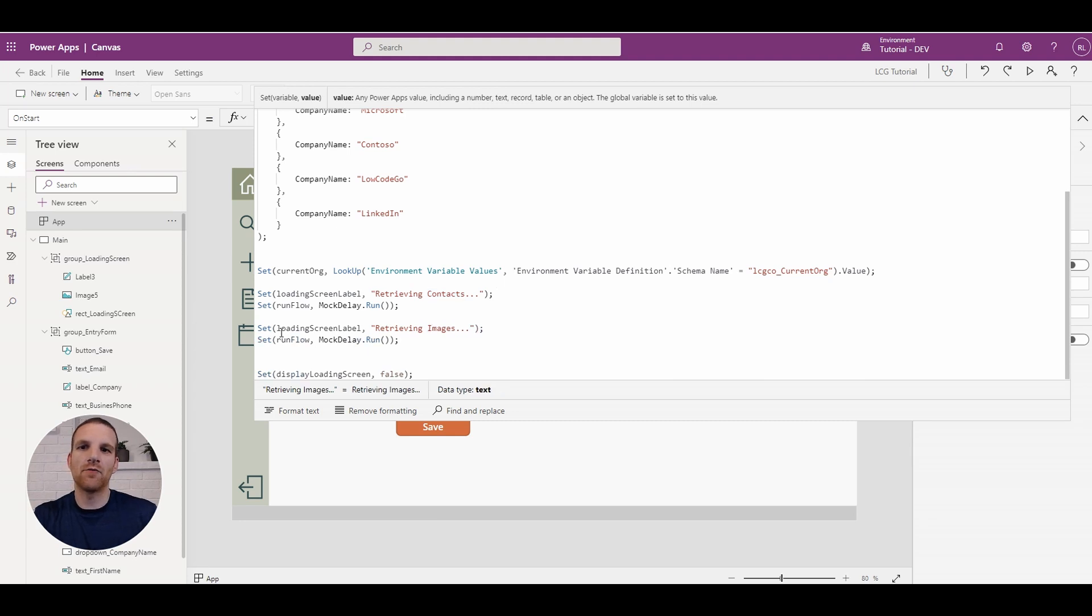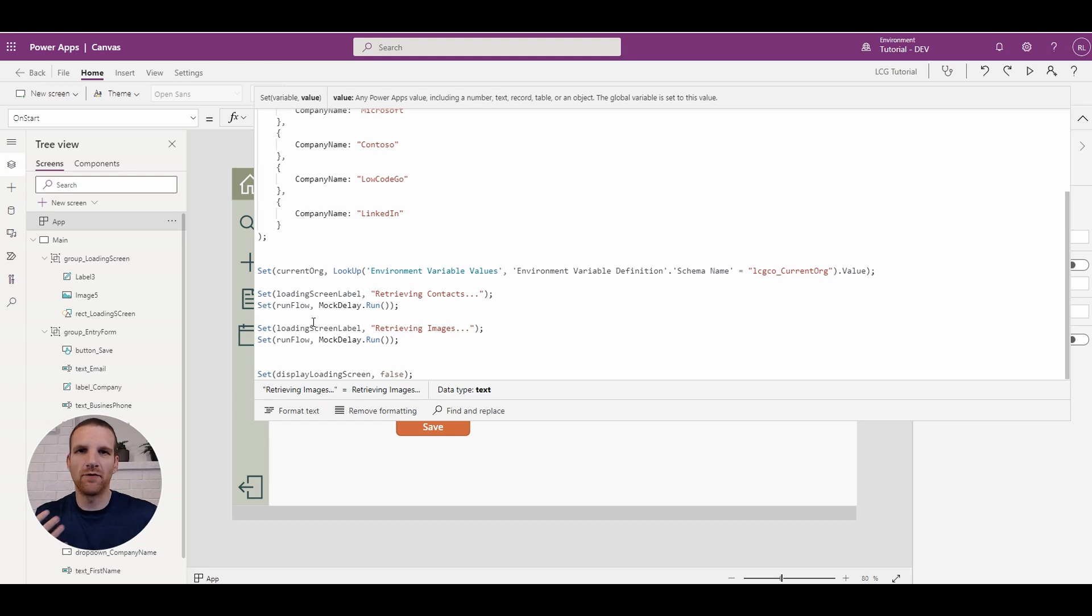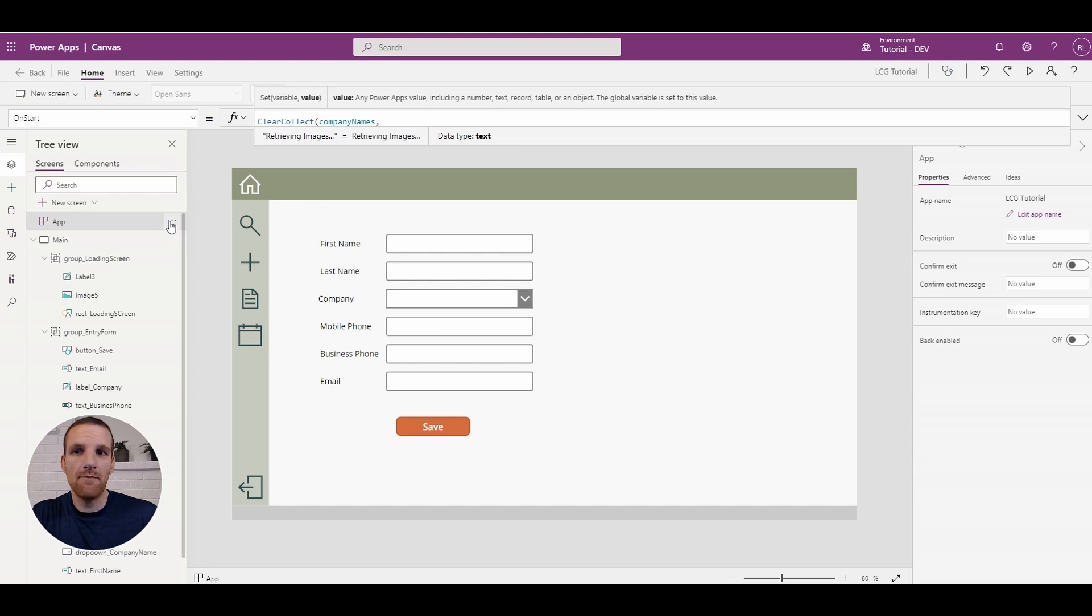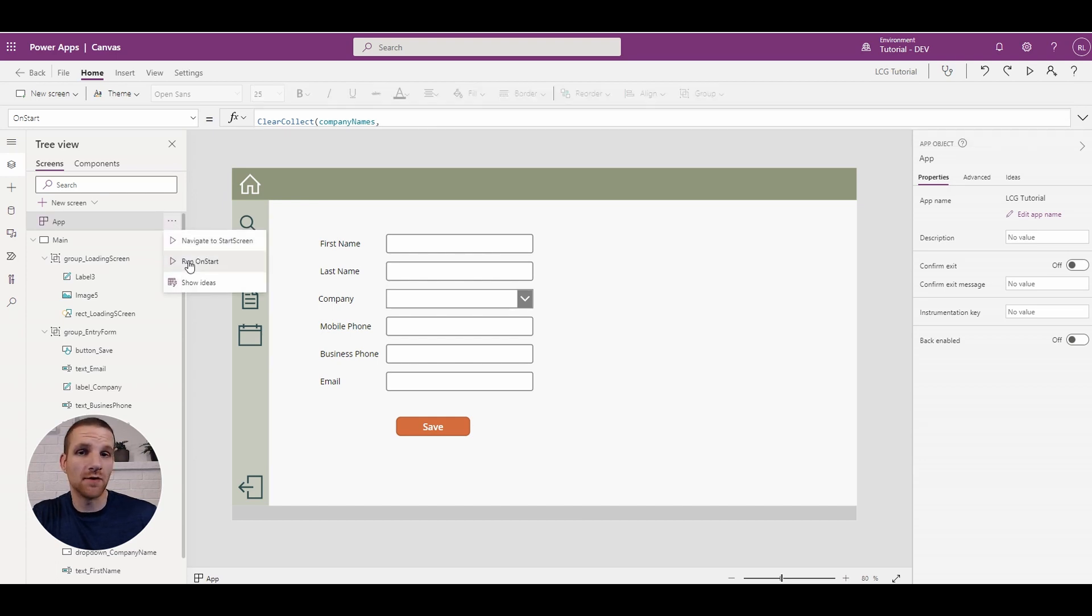So we're going to run our mock delay twice just because we want to show probably about like a four to six second delay.